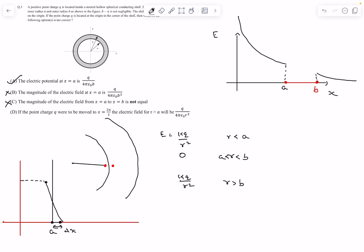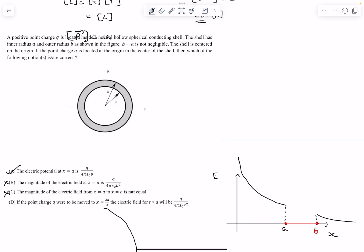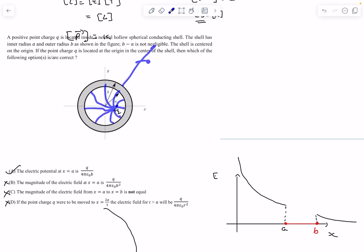In option D, if the point charge were moved to x equals 2A by 3, the electric field for R greater than A is asked. But R greater than A includes the conductor as well, and inside the conductor the electric field is still zero in electrostatic equilibrium — so option D is wrong. The electric field lines outside would still be uniform, and from A to B it would still be zero. So the only correct option is option A.